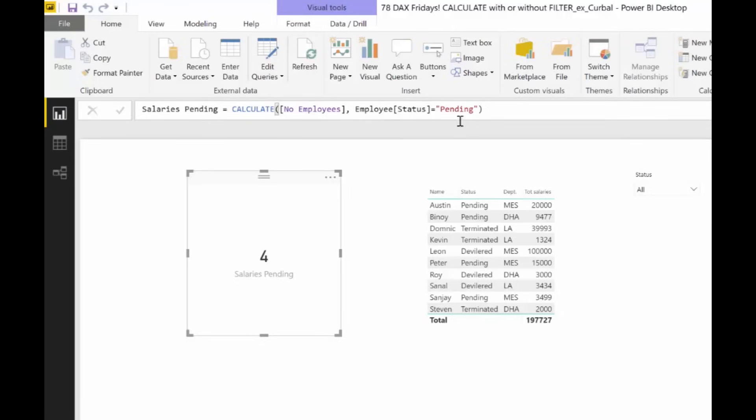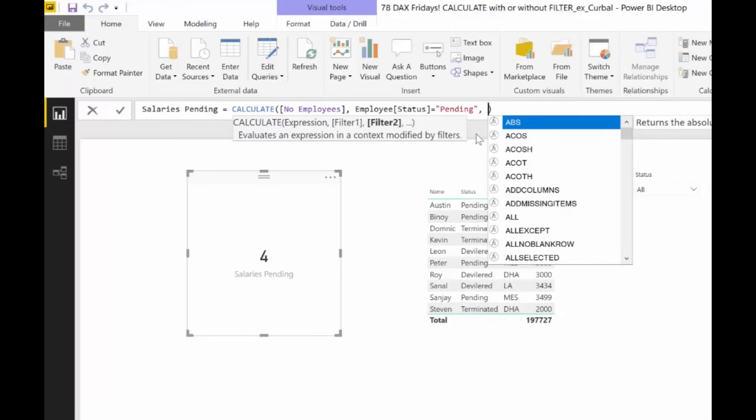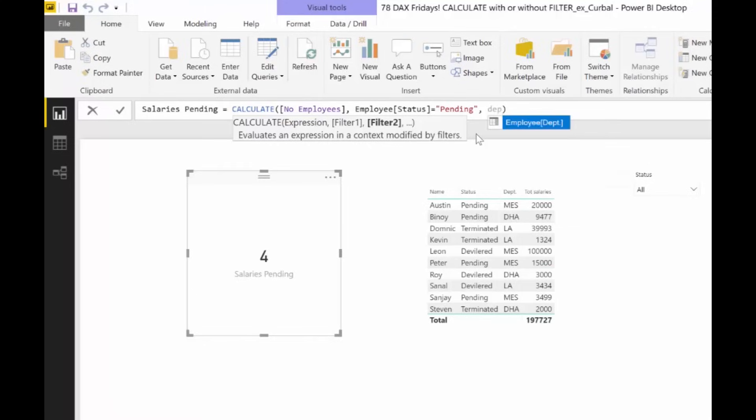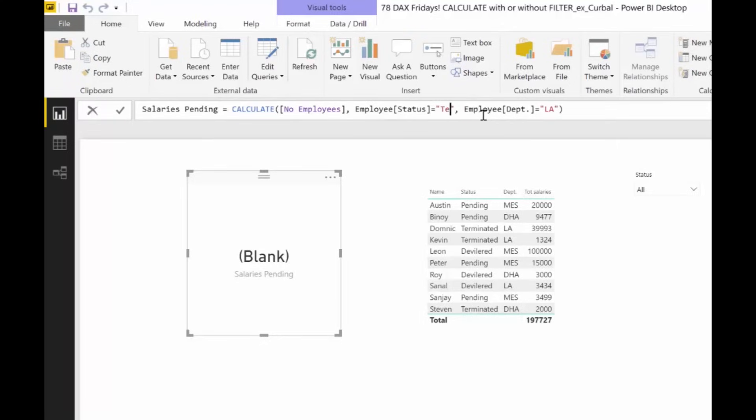You can actually add more. You could have department equal to LA. Maybe there are no pending LA departments. No. So let's put terminated. Terminated. And we have two. So now you can see when you can actually use naked columns or just columns in CALCULATE, on the filter part of CALCULATE. Otherwise, you won't be able to use them.